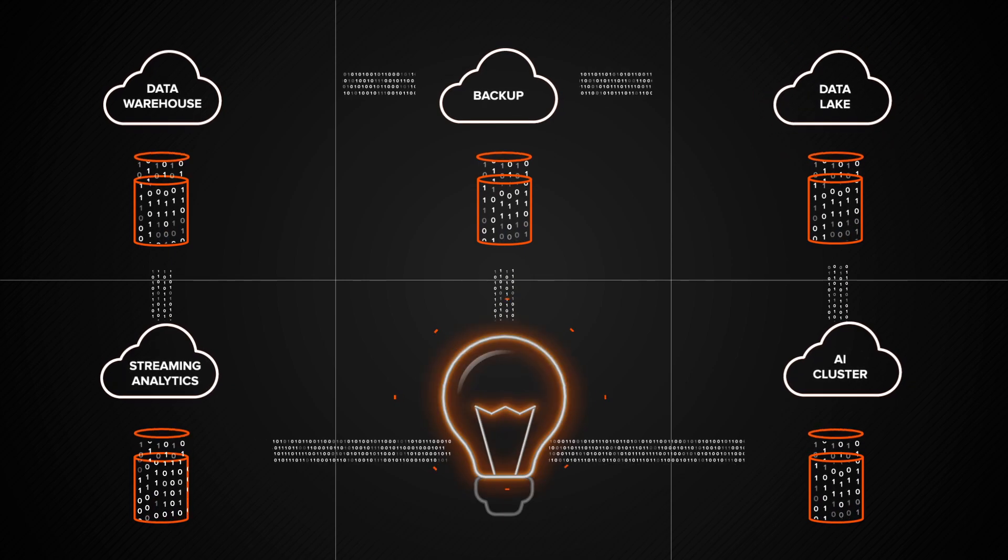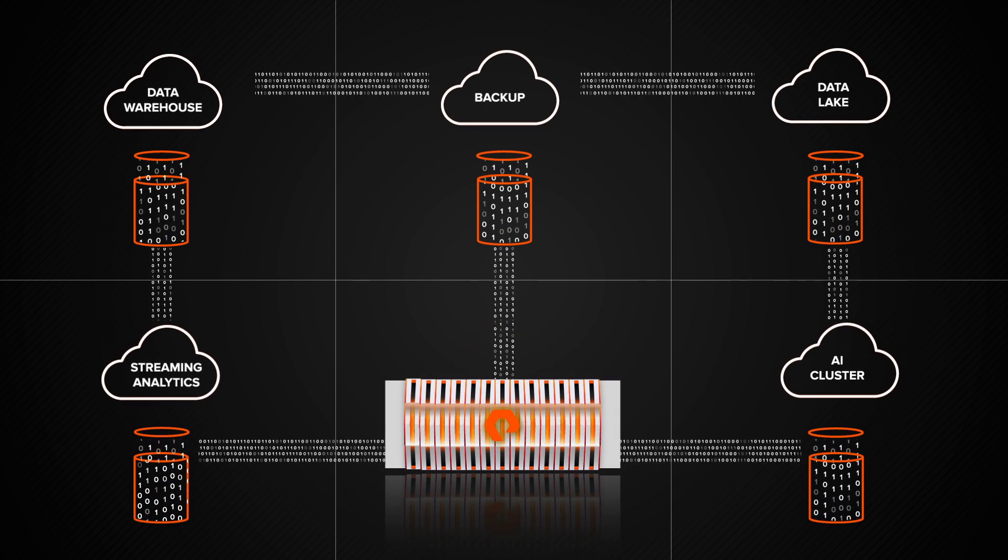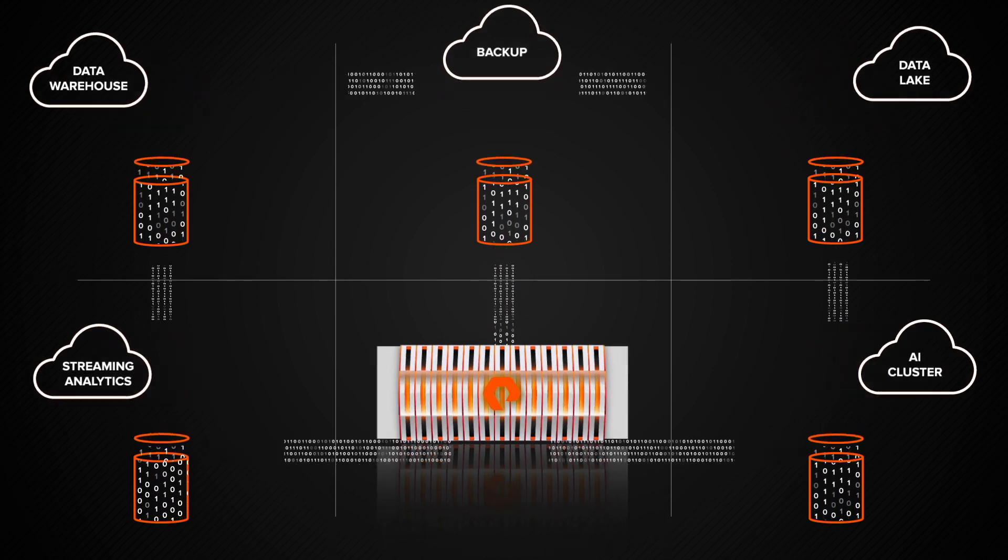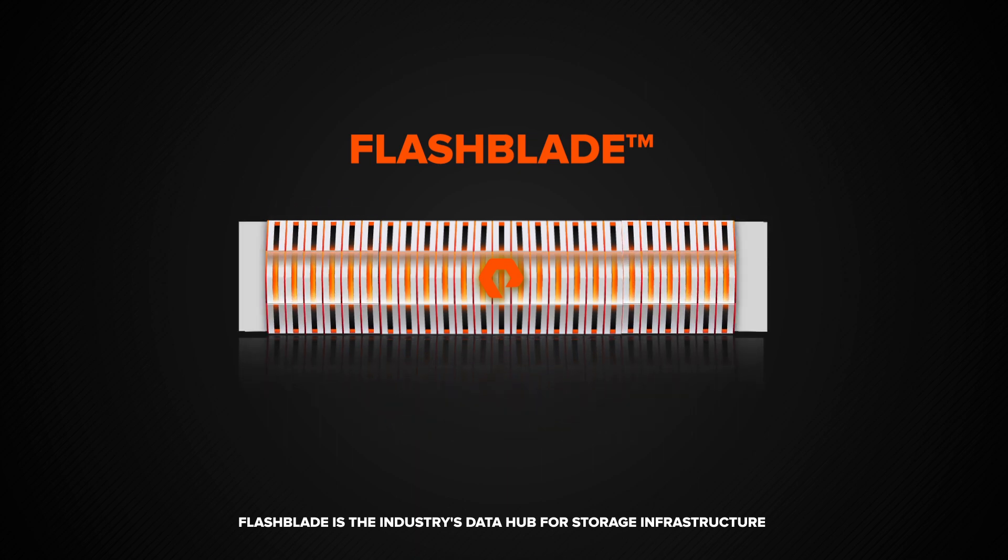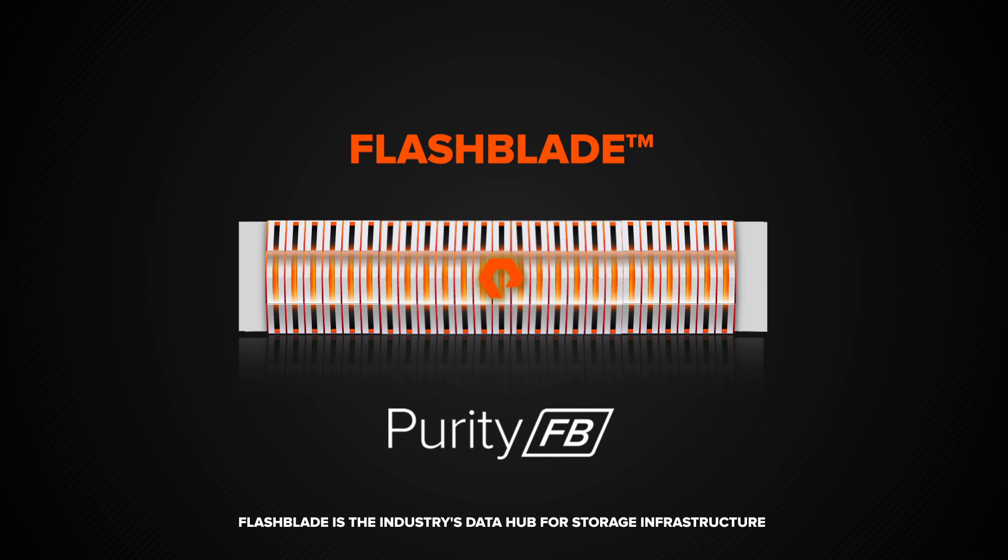Data must be free. FlashBlade eliminates data silos—a modern scale-out storage system powered by Purity for FlashBlade software.